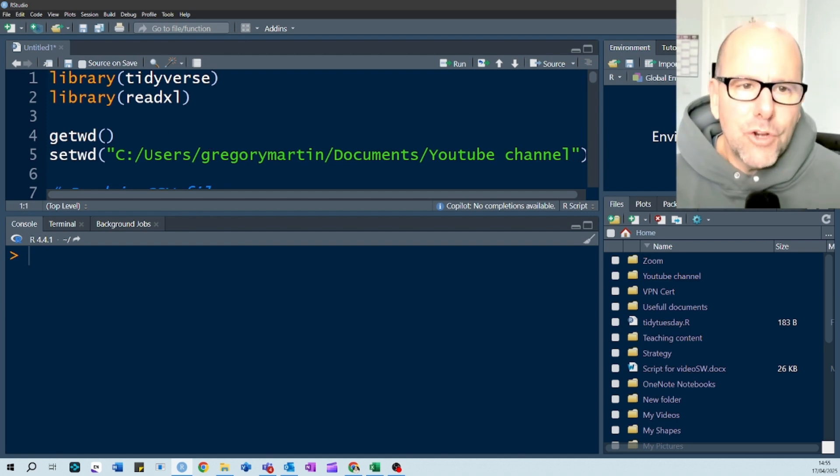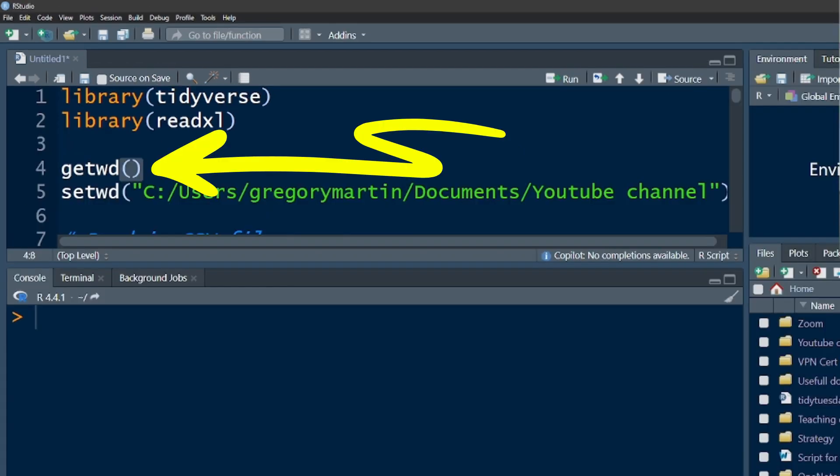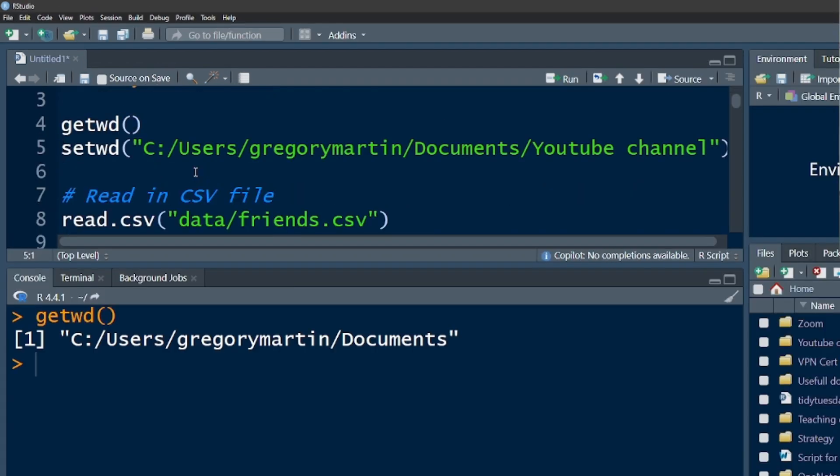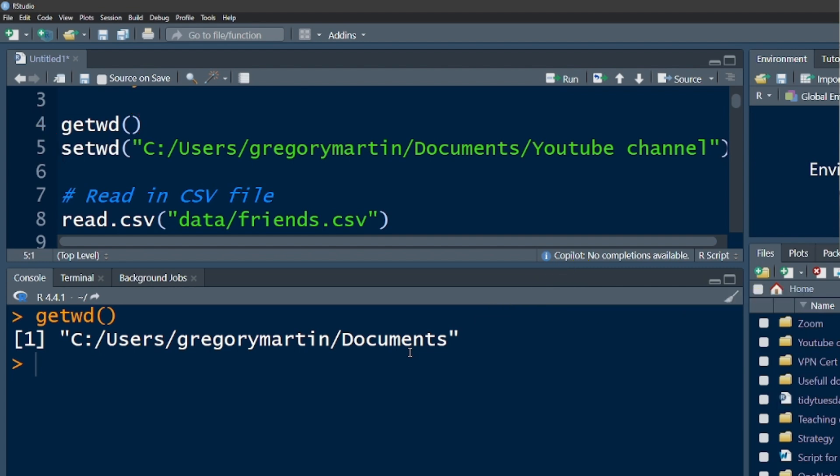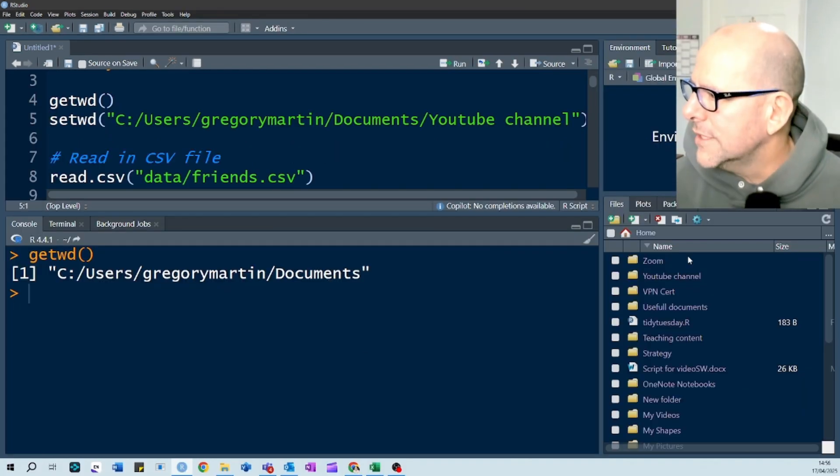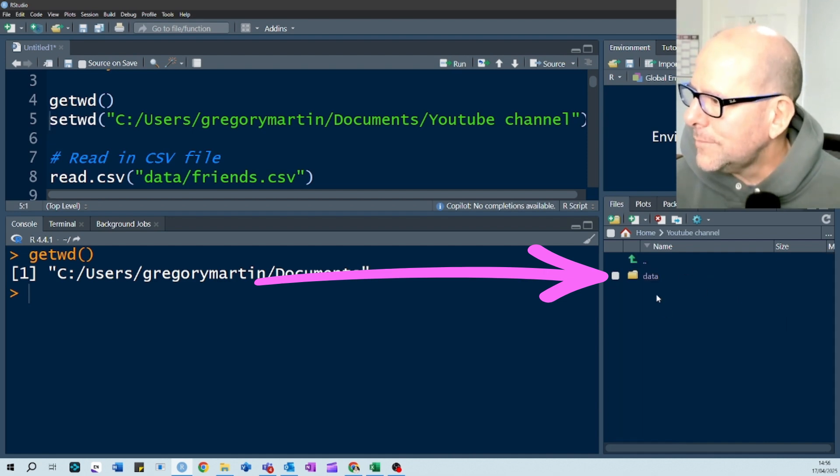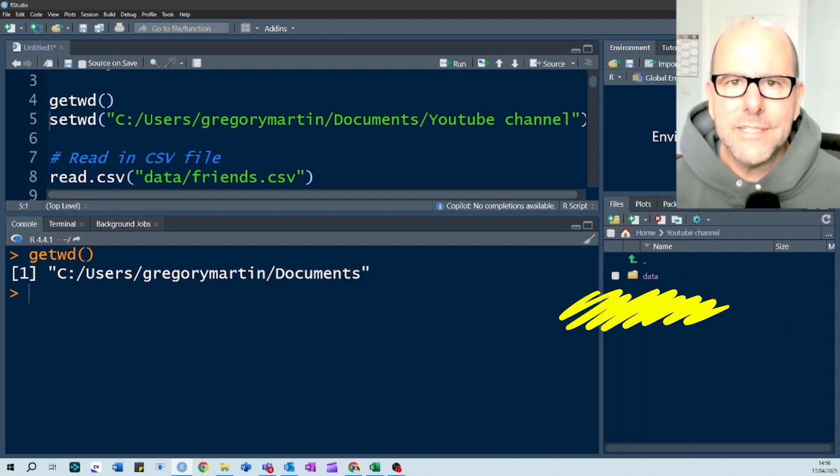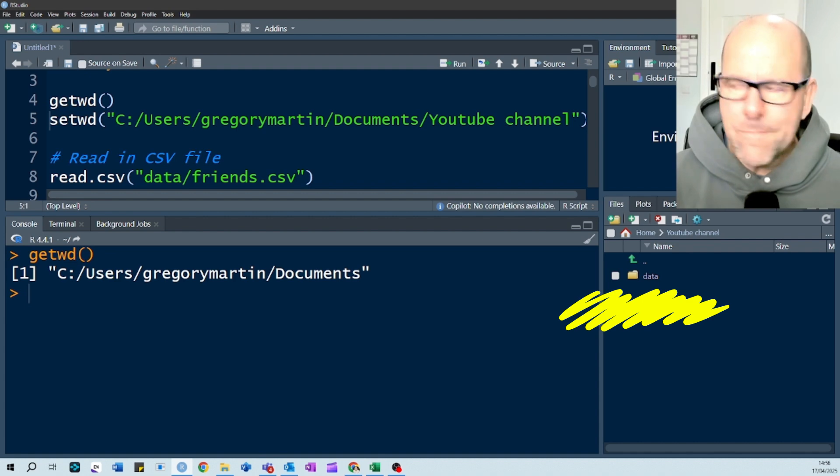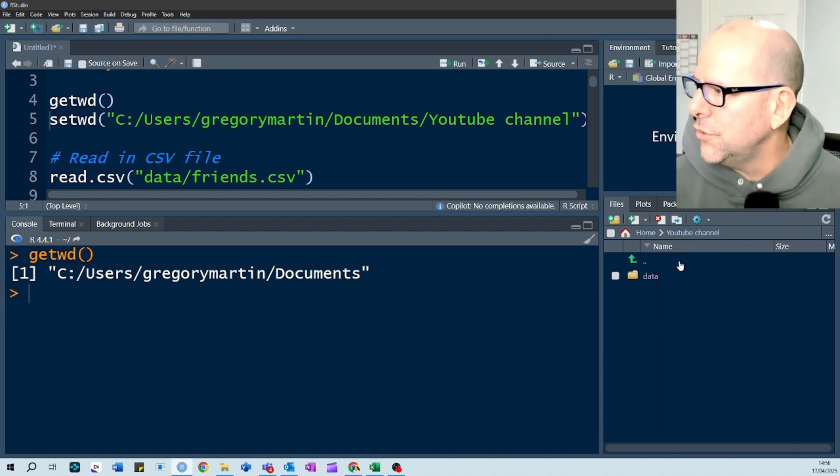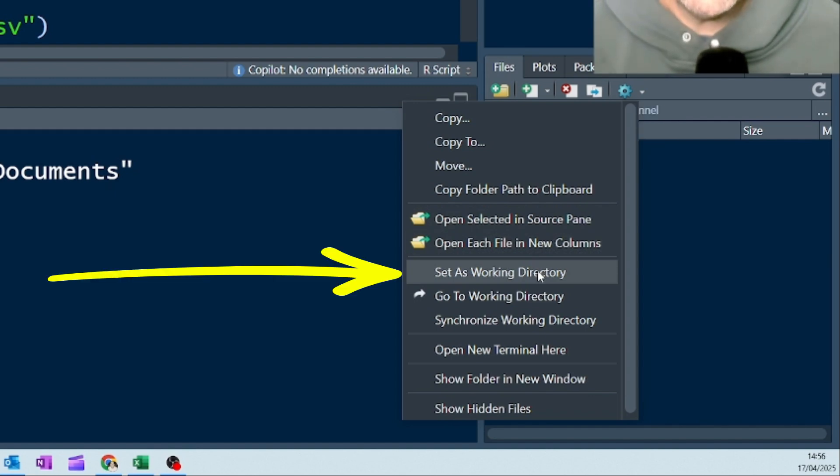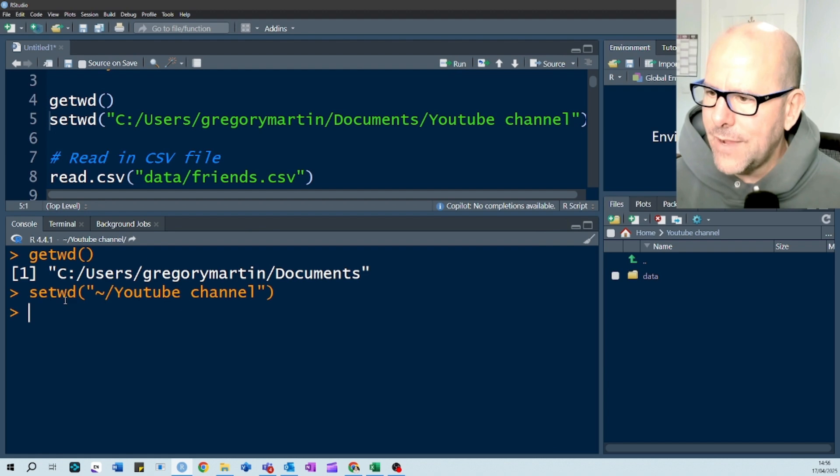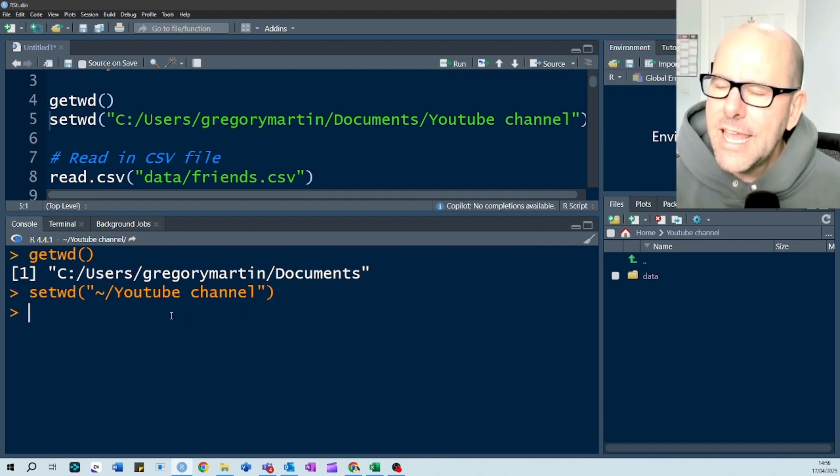If you want to know what your current working directory is, you can click on Get Working Directory, Control-Enter, and it says here that my working directory is at user Greg Martin Documents. Well, that might not be where we want to work. Our data is sitting somewhere else. You can see here I've got a folder called YouTube Channel, and I can click on that. There's some data inside there, and that's really where I want to be. Now, there's a couple of things you can do here. You could just go in here and say, set this as my working directory, and if I click on that, it's going to provide set, and it's going to set that as the working directory.